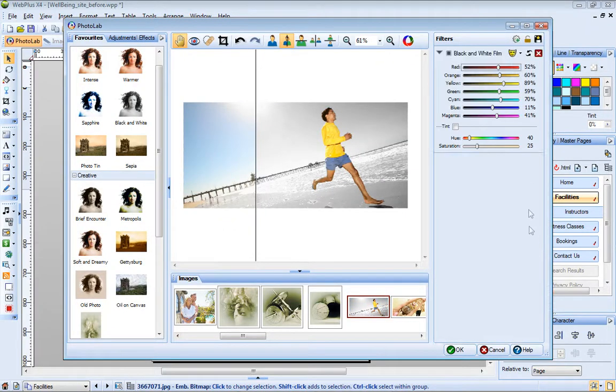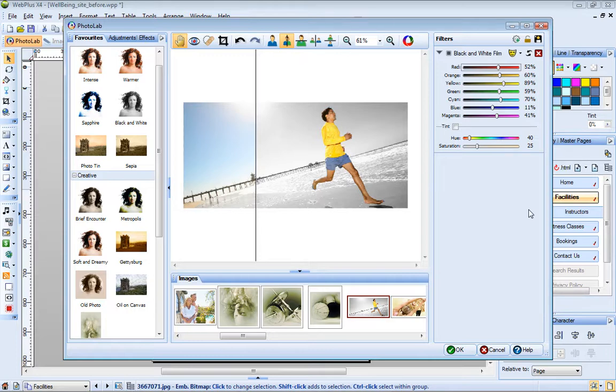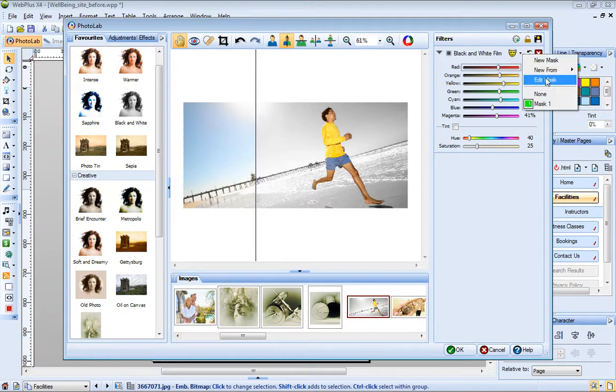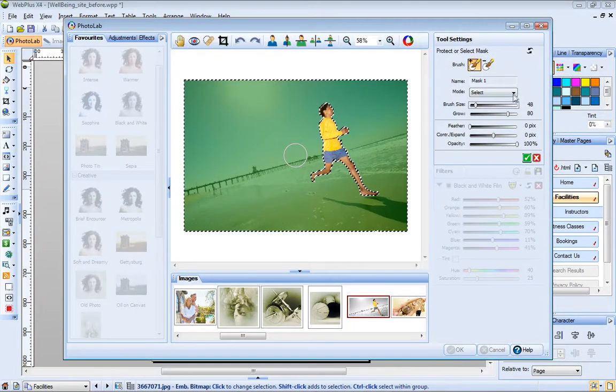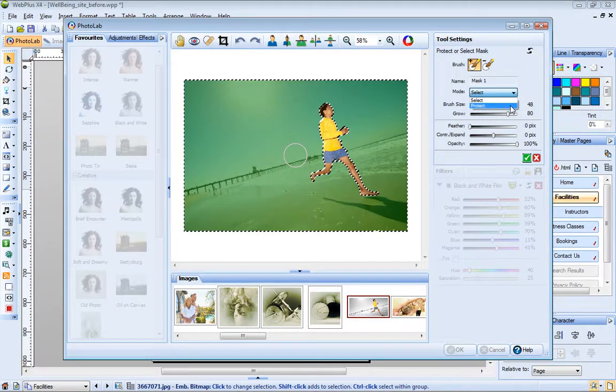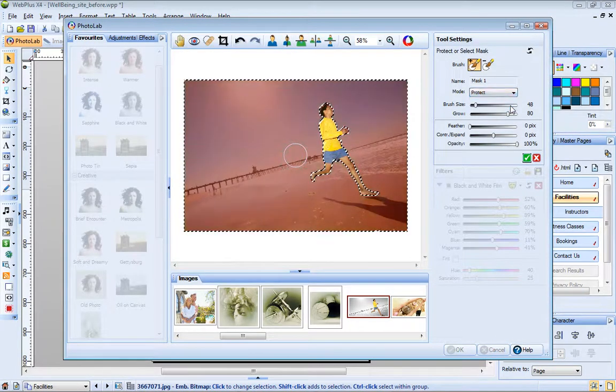You can edit existing masks. For example, let's change this one, so that the black and white filter is applied to the subject, rather than to the background. To do this, I click Edit Mask, and then change from Select to Protect mode.